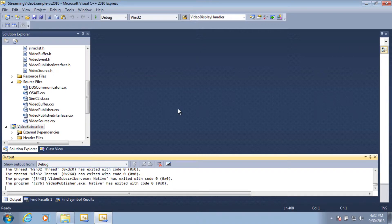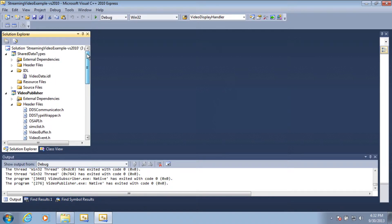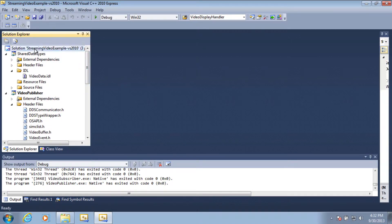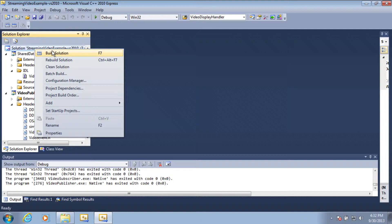Once you have this open in Visual Studio, you can rebuild this project by right-clicking on the solution and selecting either build solution or rebuild solution.